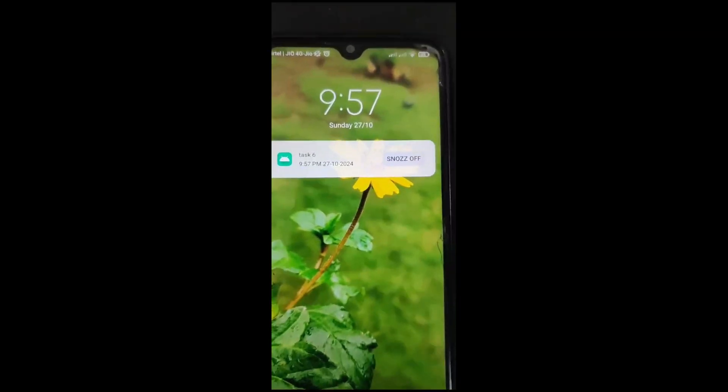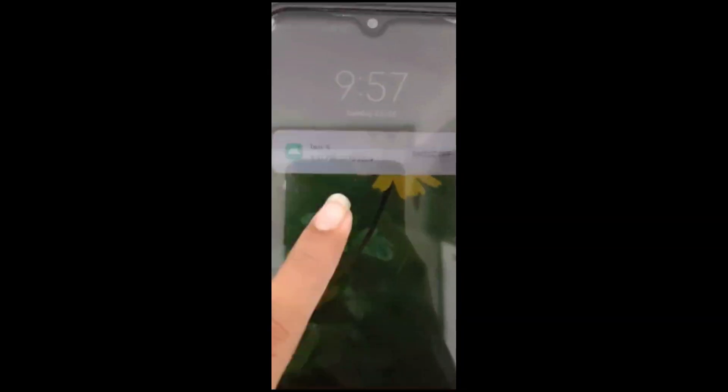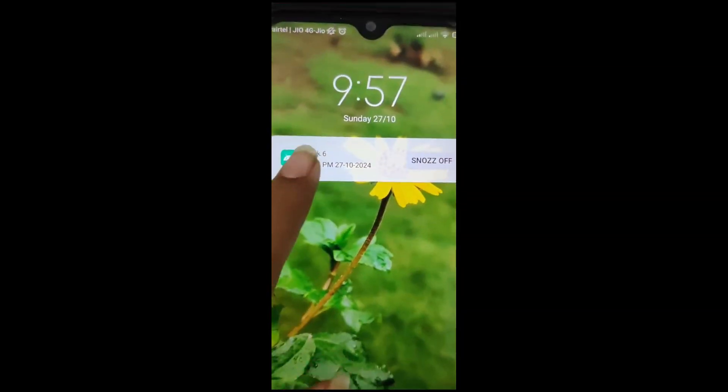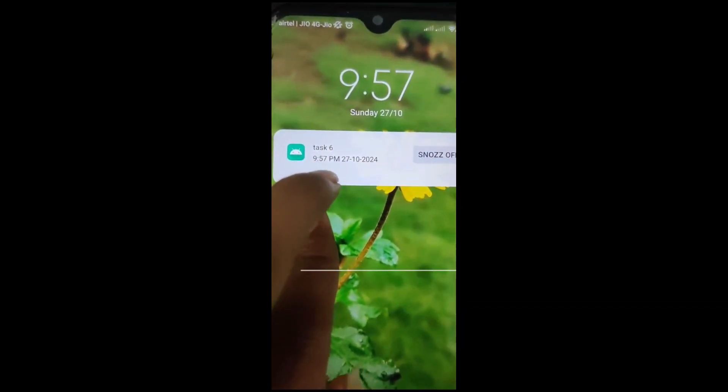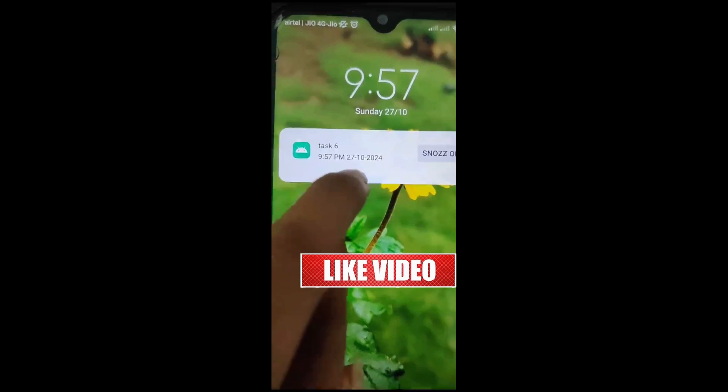Yeah, as you can see, task 6 is showing the time 9:57 PM and the date.